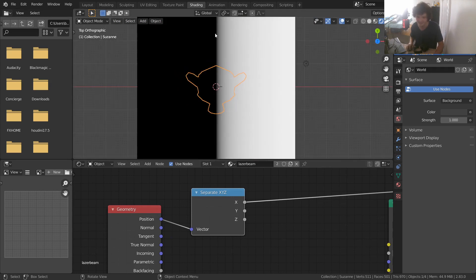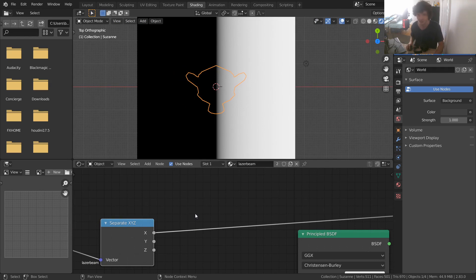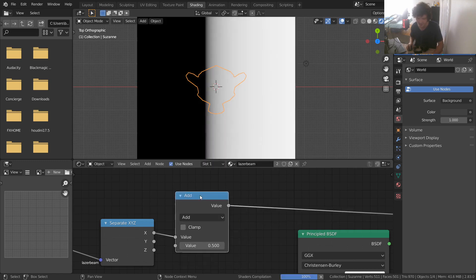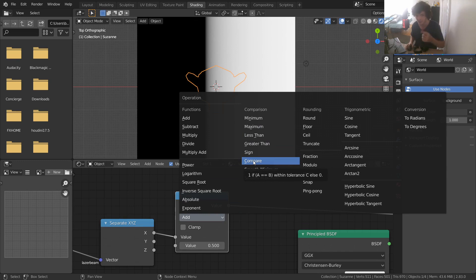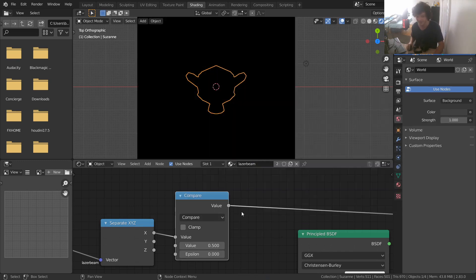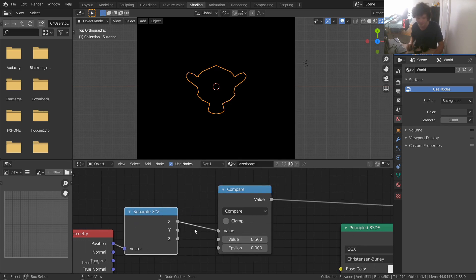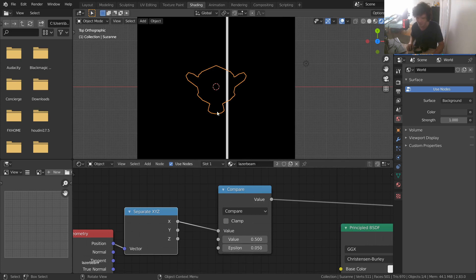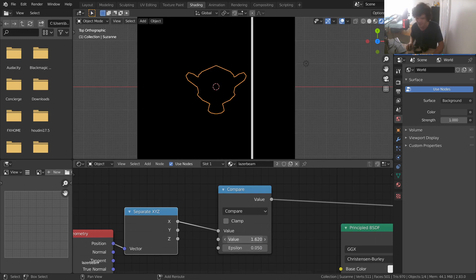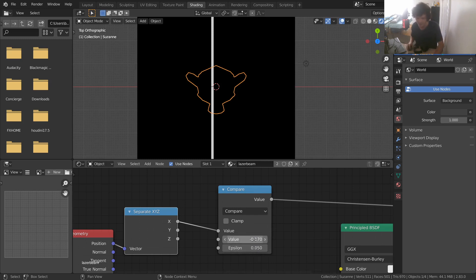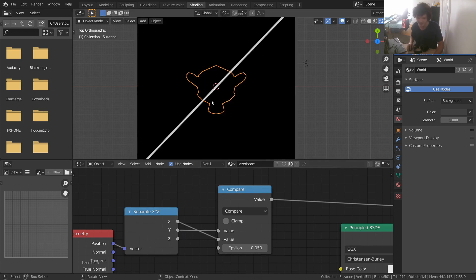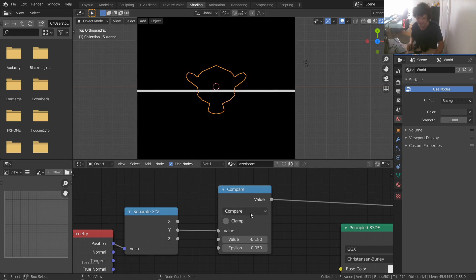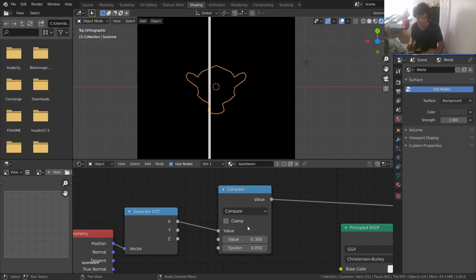We only care about the X component — left to right, X goes negative, zero, then positive. To turn this into a laser beam, add a Math node and use Compare — only available in 2.82 and after. The Compare node compares our X value to, say, 0.5, with a threshold (epsilon) of something slightly bigger than zero. This forms a line: it's asking which X values are within 0.05 of the value 0.5. Moving that comparison value slides the line across. You can do this with Y too for a vertical line.